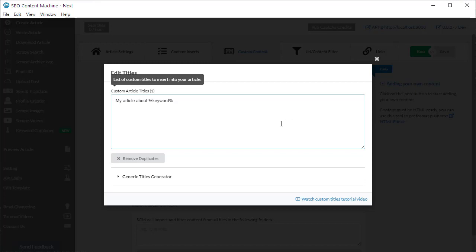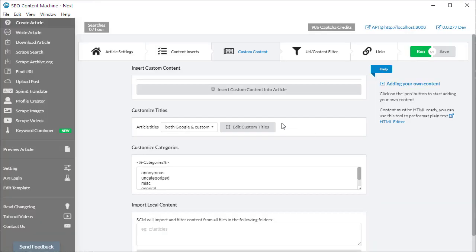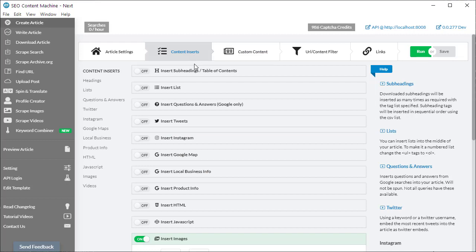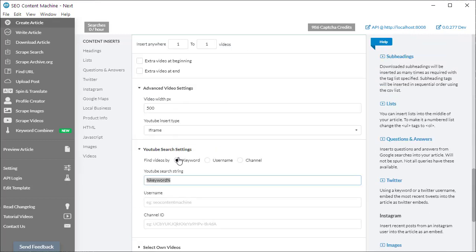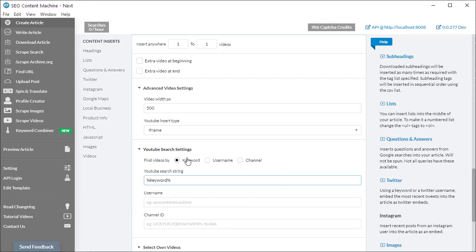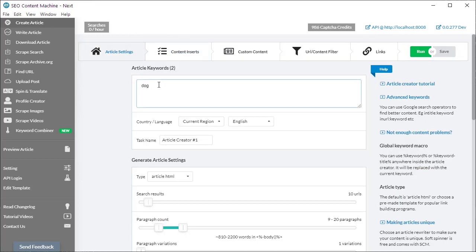Keyword macros are a very clever way of improving the relevance of the content you generate. This example uses titles, but you are free to use the %keyword% macro anywhere across all settings. Anytime you see a customizable box — for example in the YouTube search settings — you'll notice the %keyword% macro appears there too, pulling the keyword from your article settings' current primary keyword. If you have any questions, feel free to ask in the comment section below or via email at info@seocontentmachine.com.